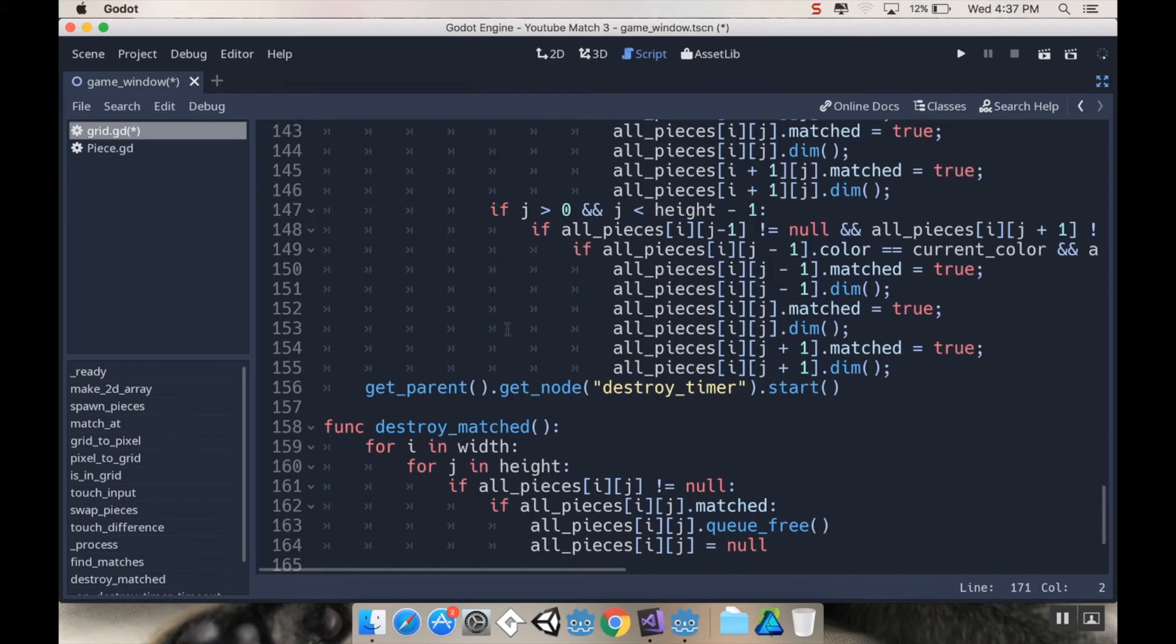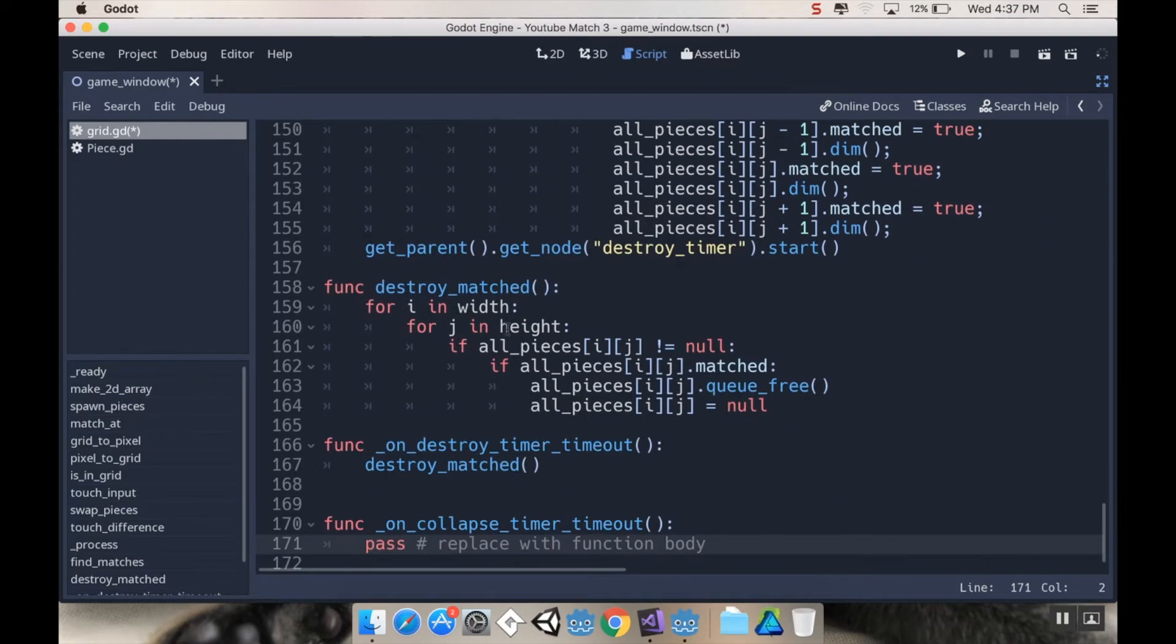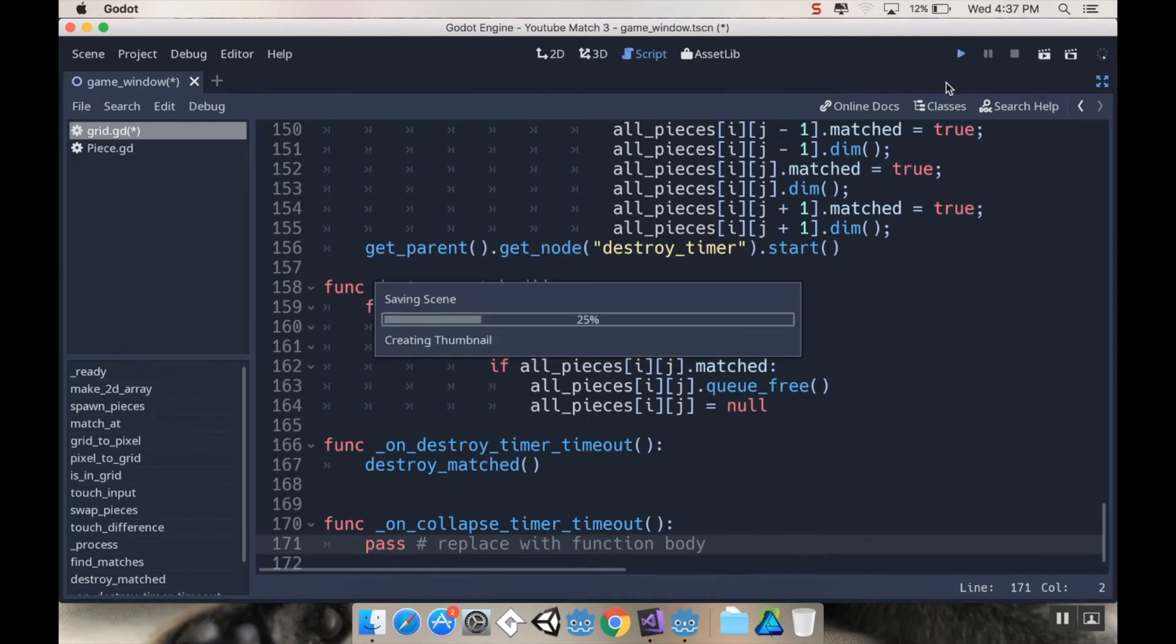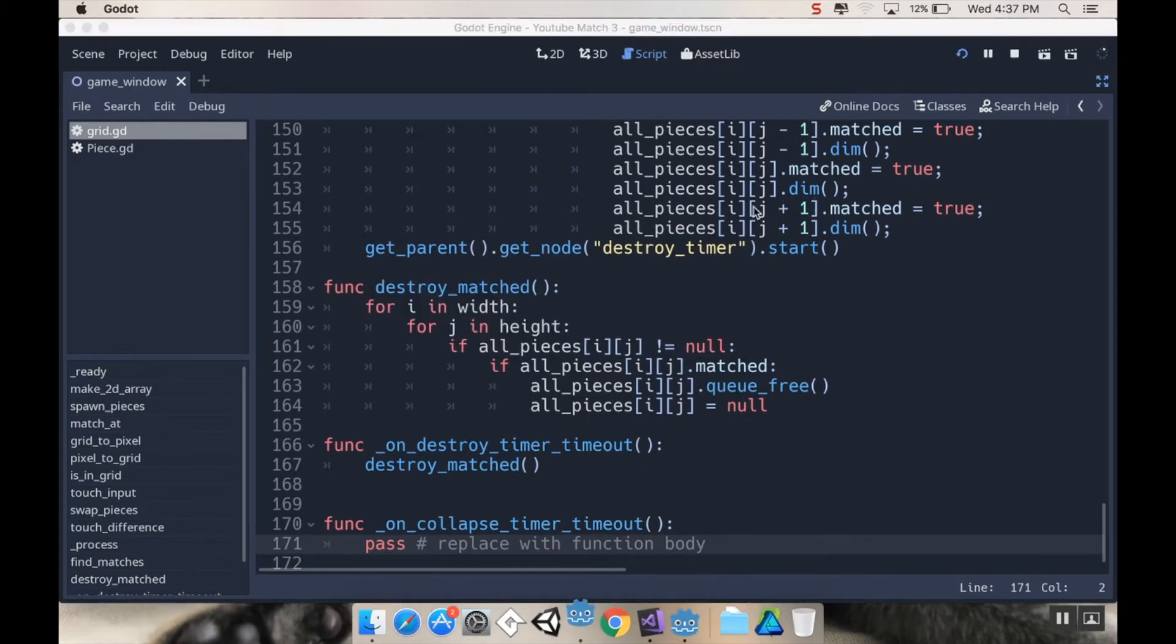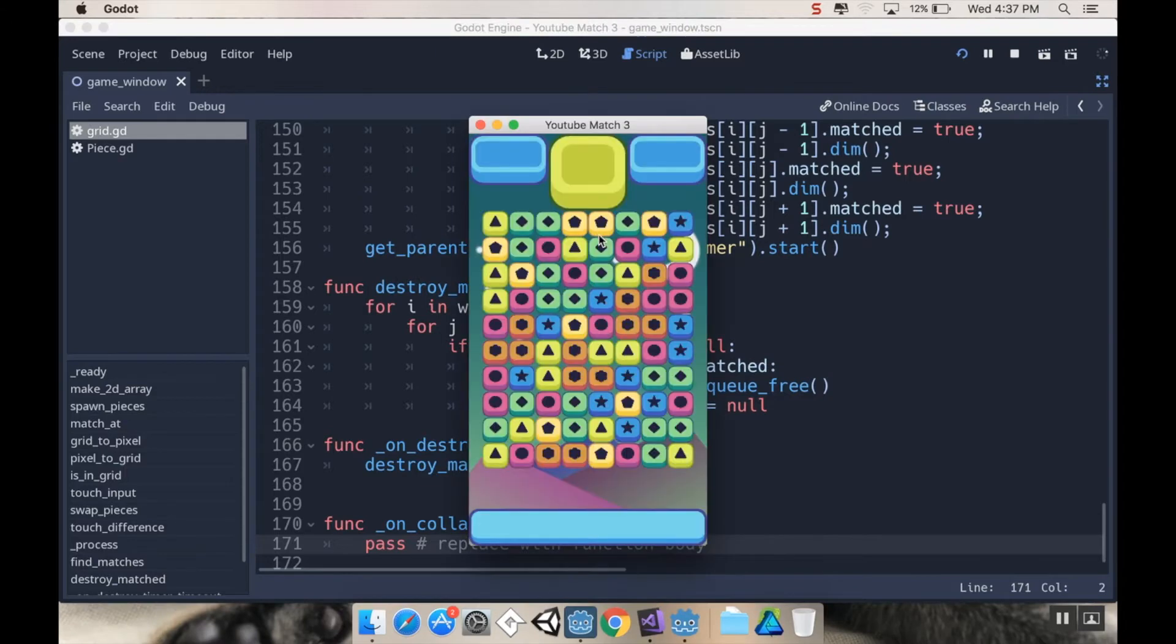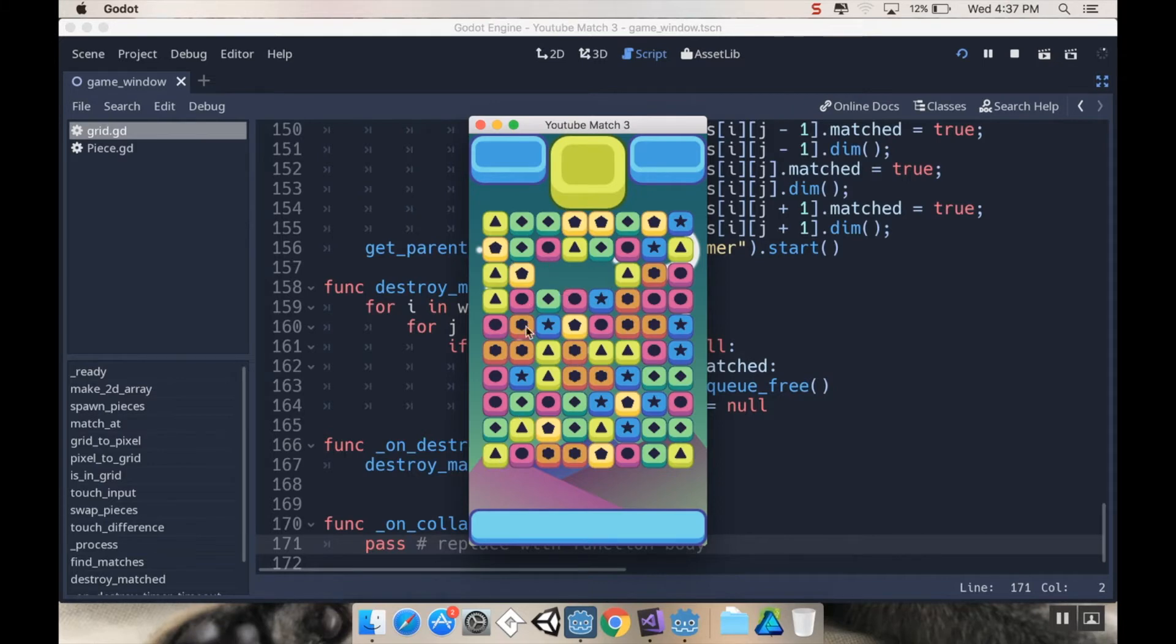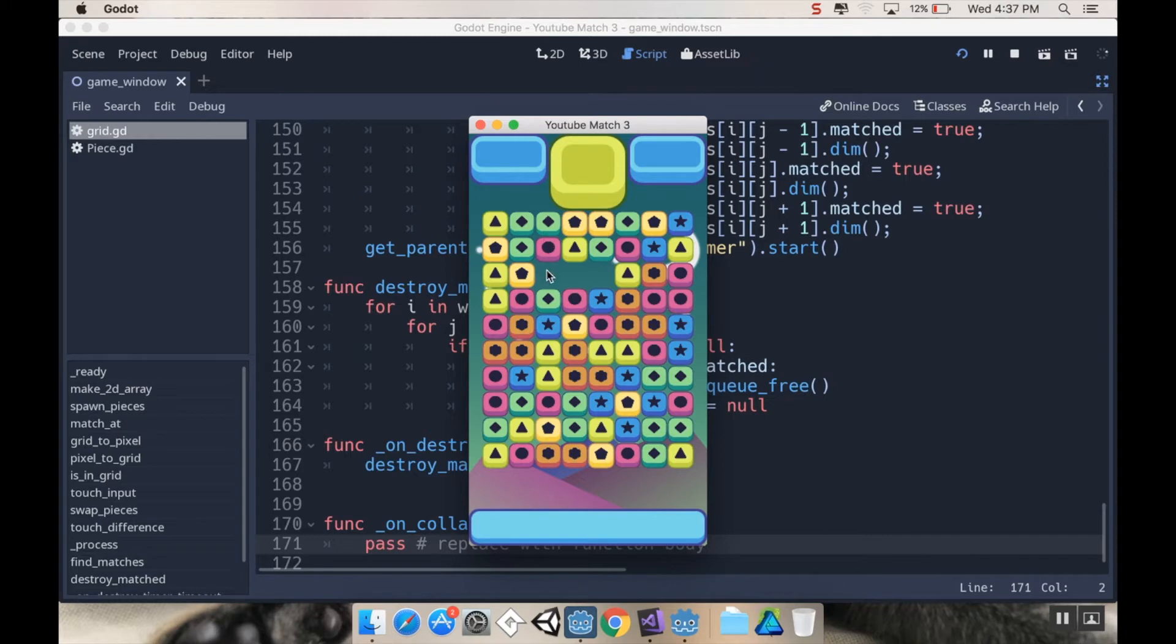Let's talk about the basic logic for collapsing everything. What I want to happen is after I destroy pieces, I want to go through every piece on the grid, and if I find an empty space that shouldn't be empty, so a place that's null, I'm going to then start searching up. If I find a piece above it that isn't null, I'm going to move that piece to this piece and then break out of the loop and then do it again.